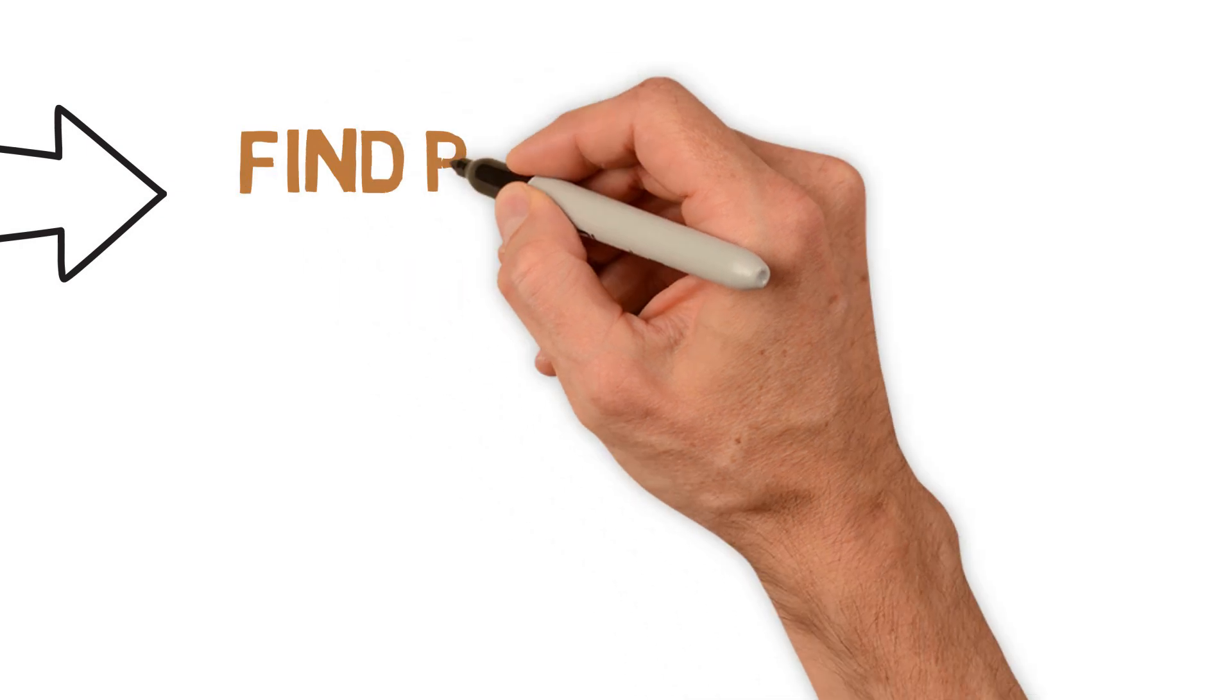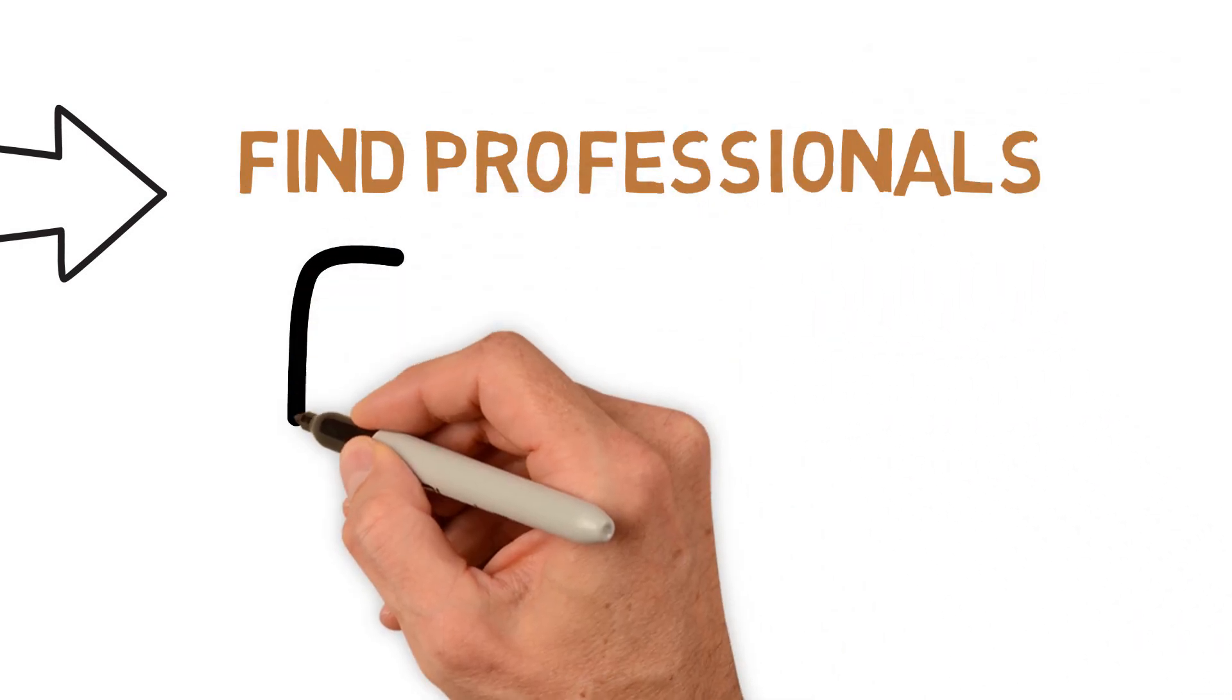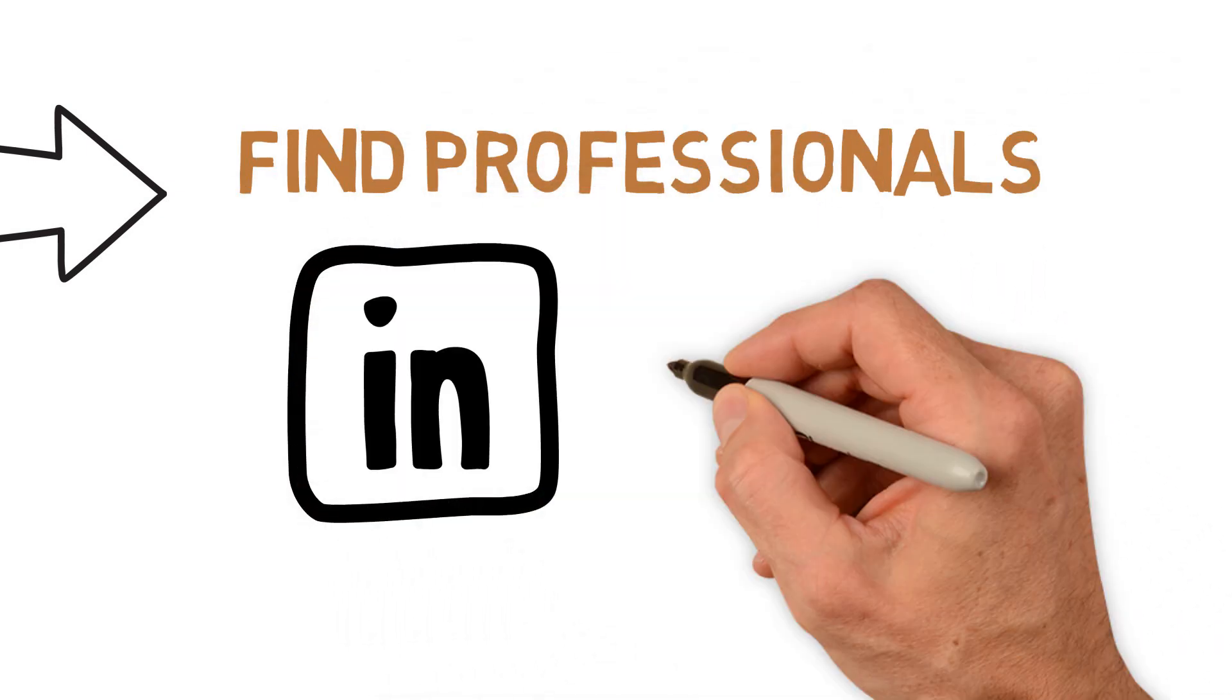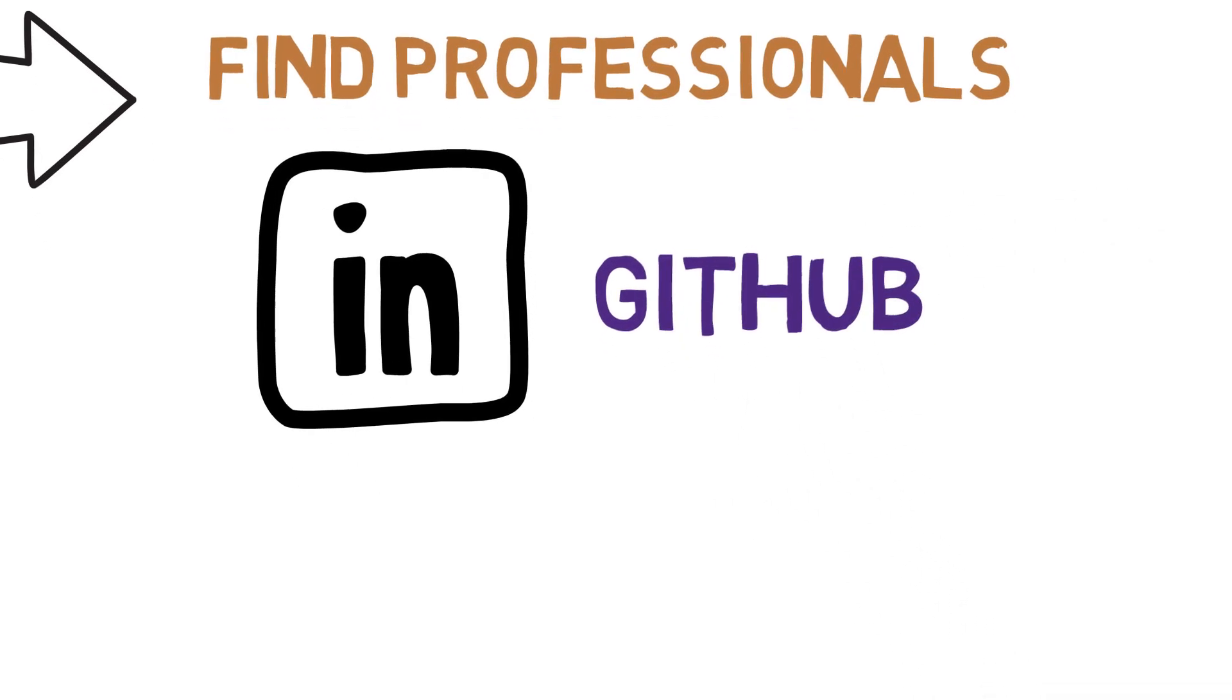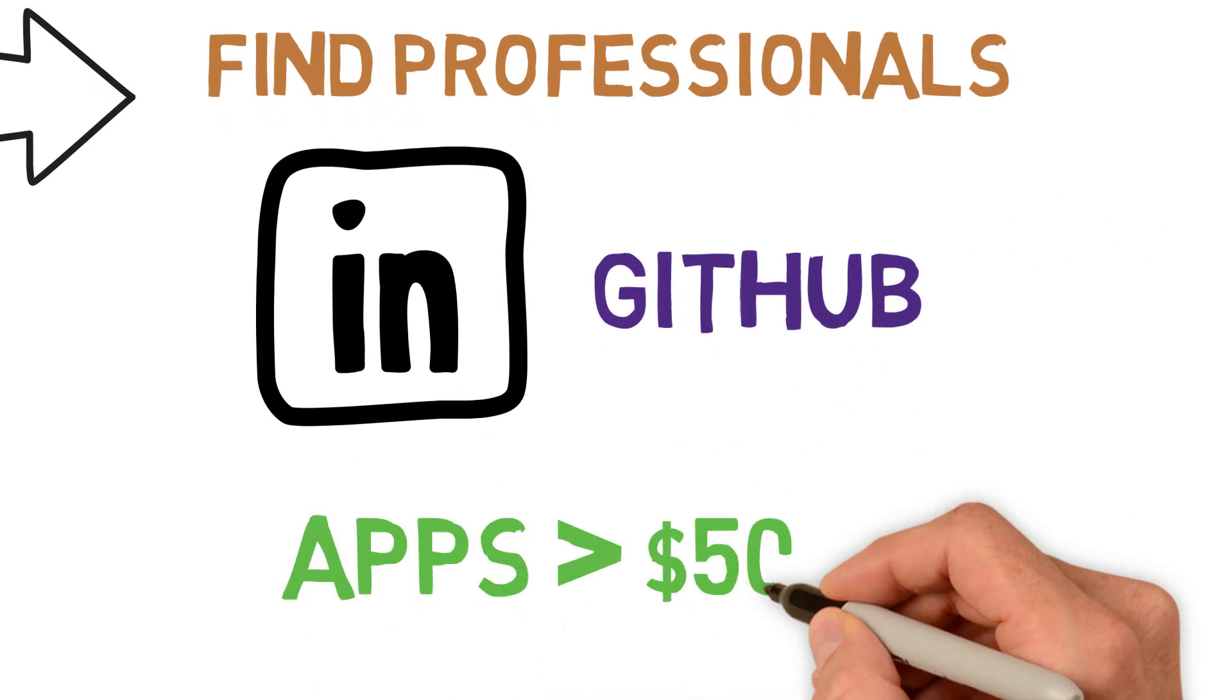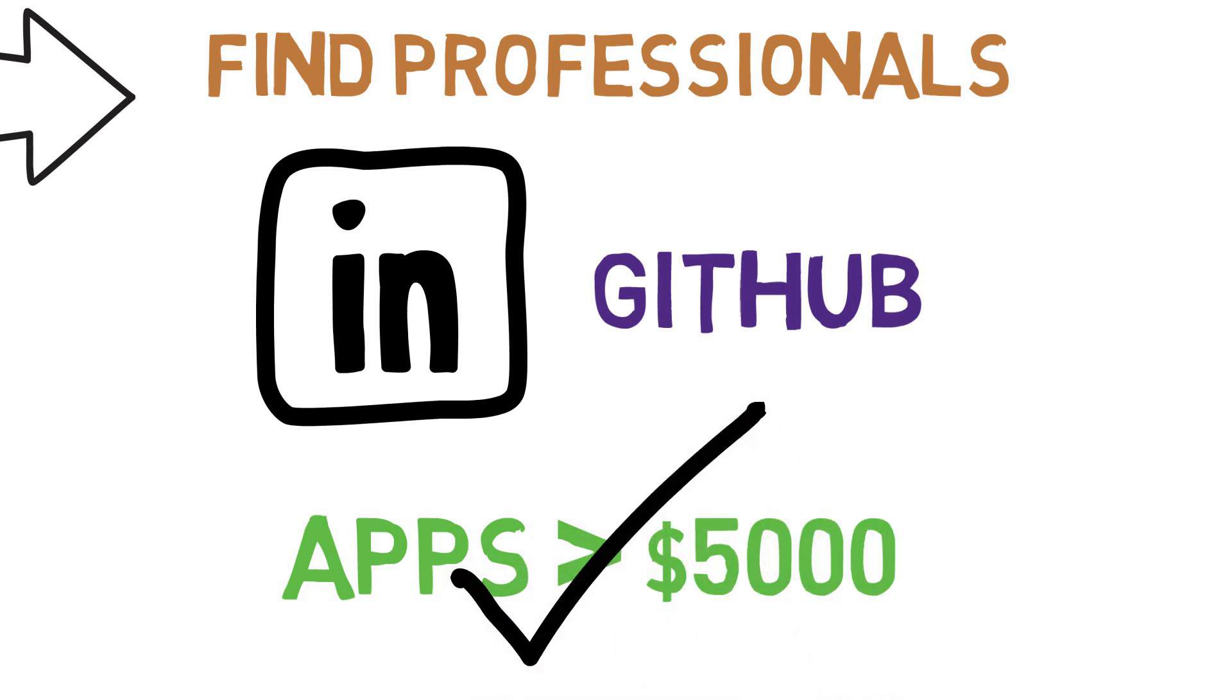Instead, find someone online via LinkedIn, GitHub, or something similar that you know will do a good job based on their portfolio. But don't expect things to be cheap. Apps that are worthwhile should cost no less than $5,000, as anything less than that will likely disappoint.